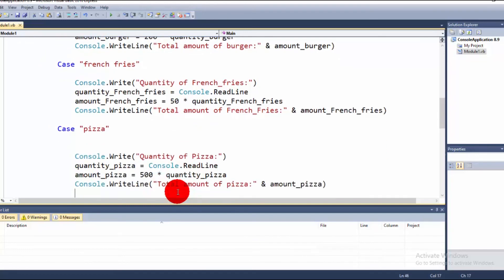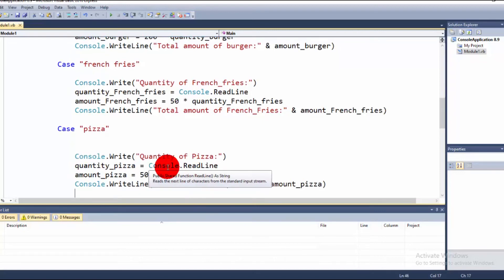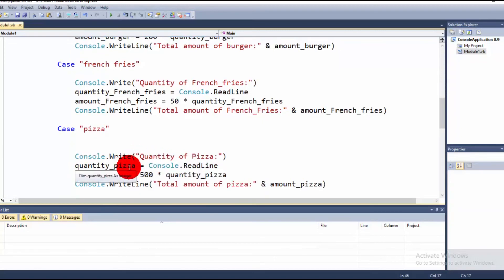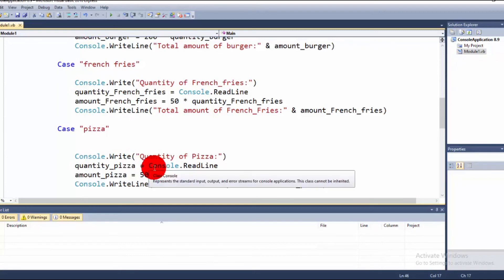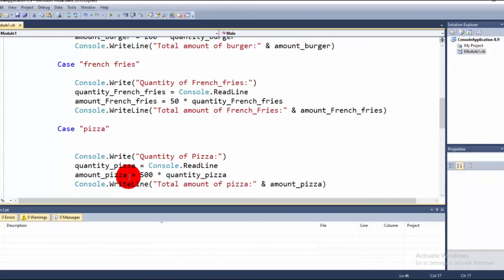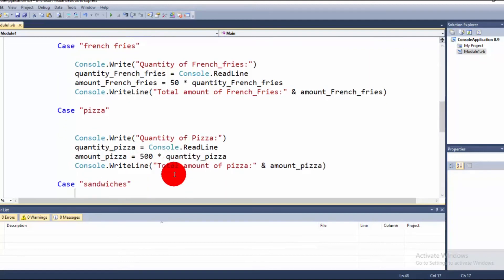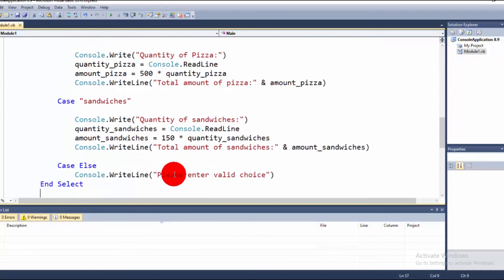The same logic applies for Pizza: the input is stored in quantity_pizza, and amount_pizza is calculated using the quantity. Similarly for Sandwiches: input is stored in quantity_sandwiches and the amount is calculated accordingly.